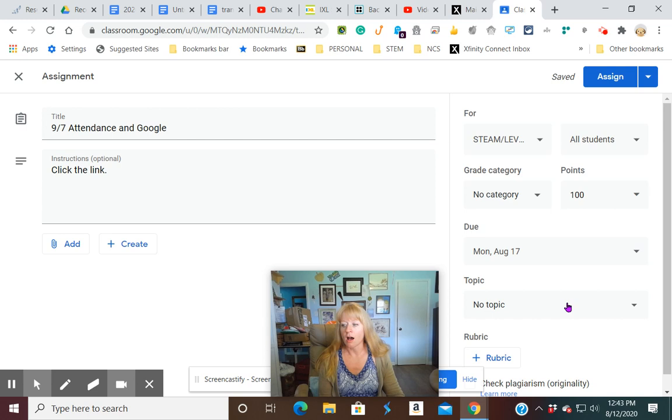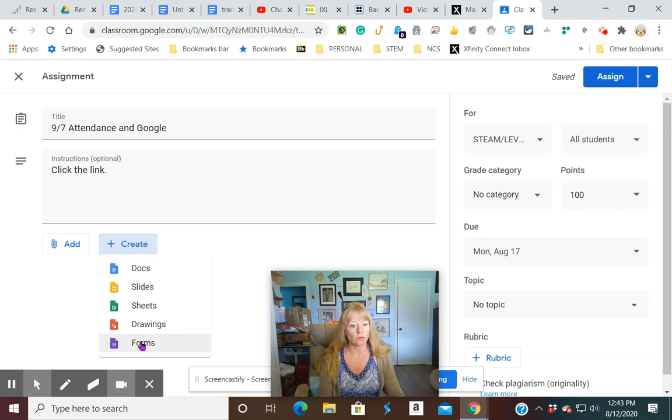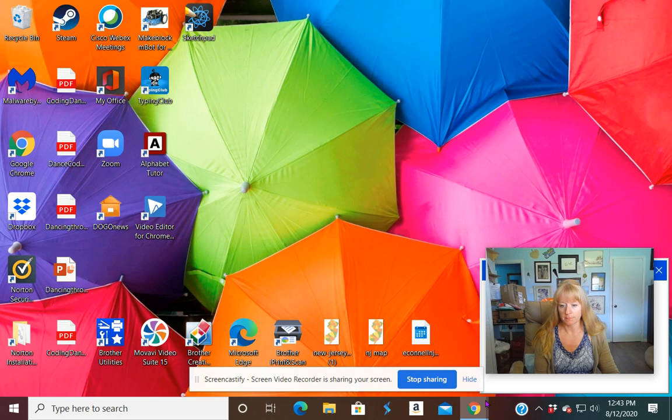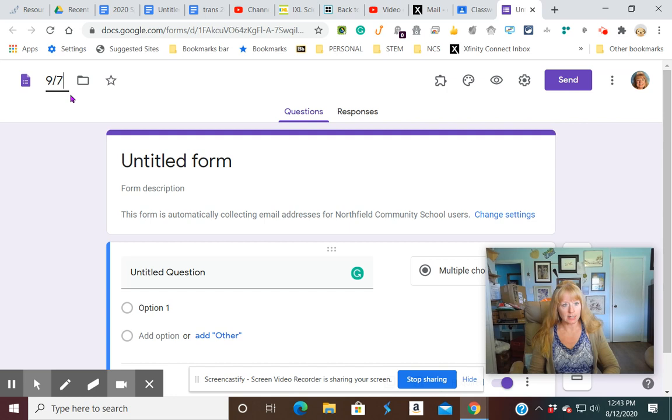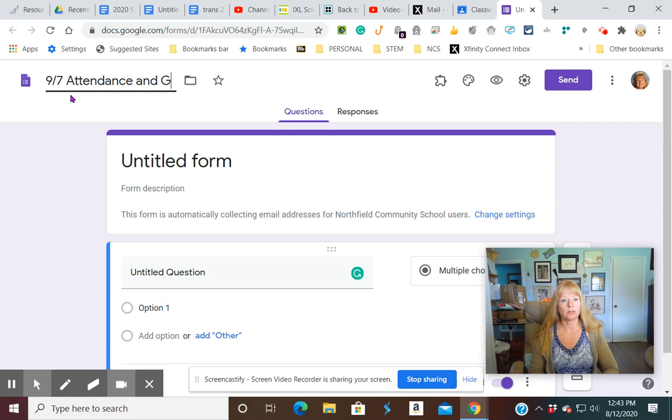So we need to create this Google Form. It'll take a minute to open up. It'll open up in a new tab. And the first thing I want to do is name this 9/7. I don't want to forget to do that. And then we're going to do attendance and Google. And then it will pre-populate it right here.